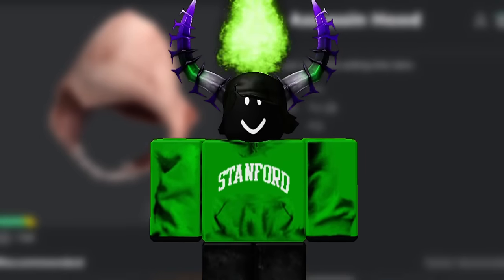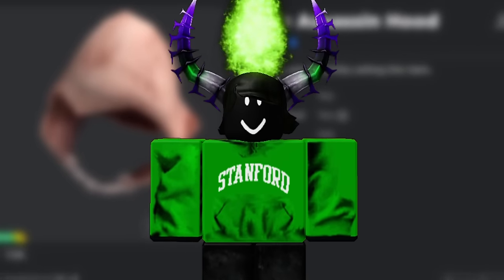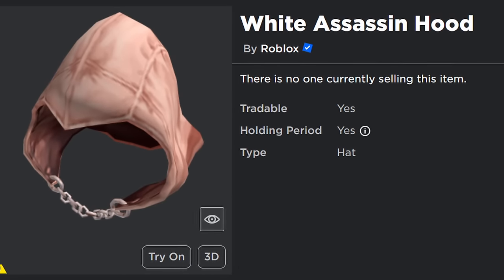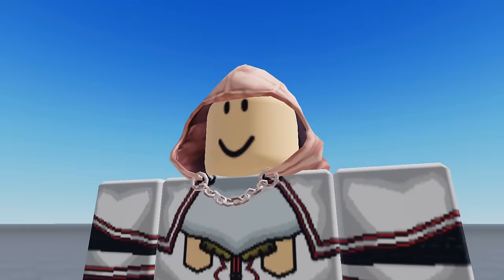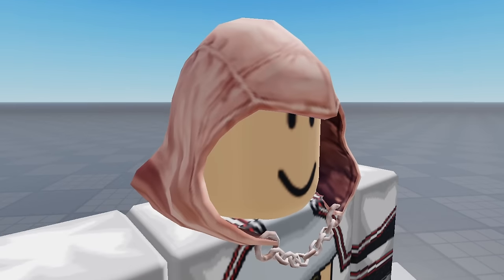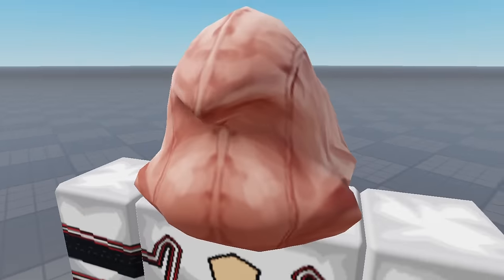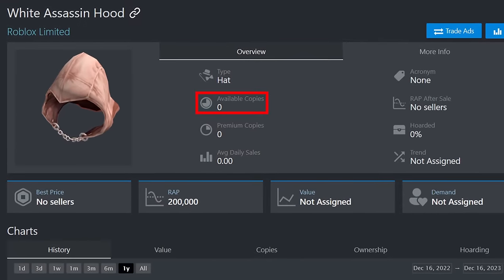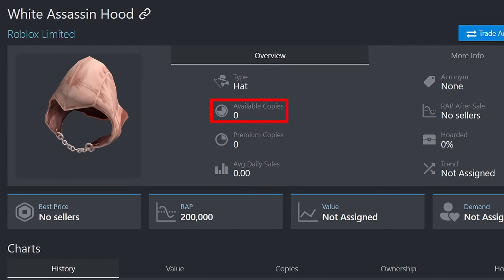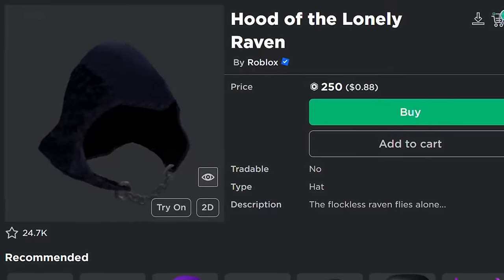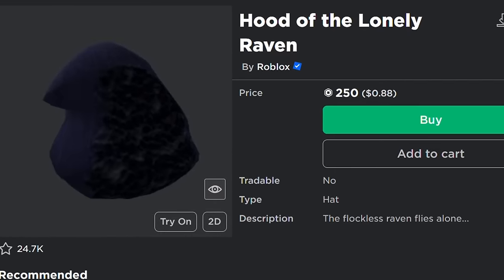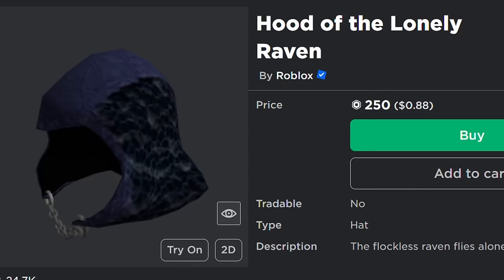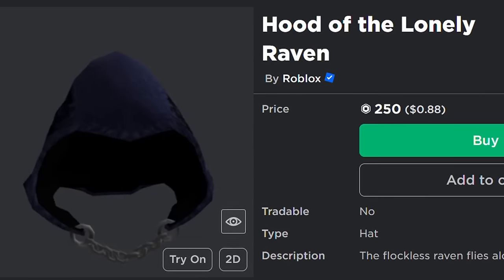We've arrived at the last item on the list, and fortunately it seems we're ending this video on a high note. This is the White Assassin Hood, and while it's very obviously not white—it's more of a fleshy pink—I'm still a pretty big fan of it. It might be one of the most detailed hats on this list. It looks very realistic for a 2012 hat, both in texture and proportions, and it would go great in any Assassin's Creed-esque medieval avatar. Unfortunately, it's another unobtainable limited. However, a little less than a month before this hat was released, Roblox released a recolor called the Hood of the Lonely Raven, which is still on sale today for 250 Robux and looks equally as cool. If you're a fan of this hood, I highly recommend it. W-Hackers tier.